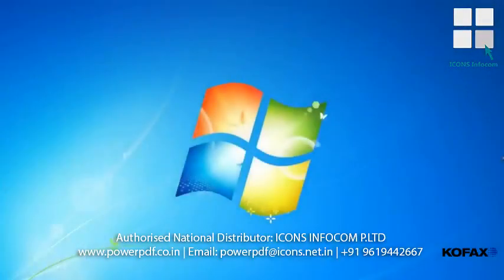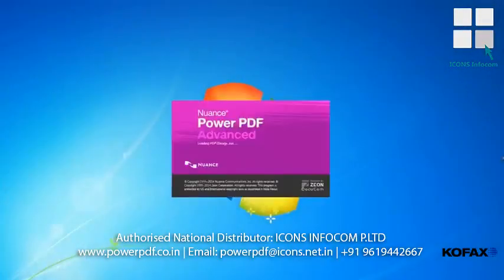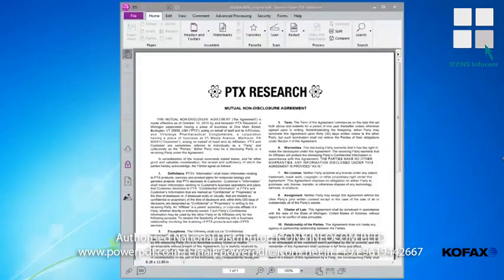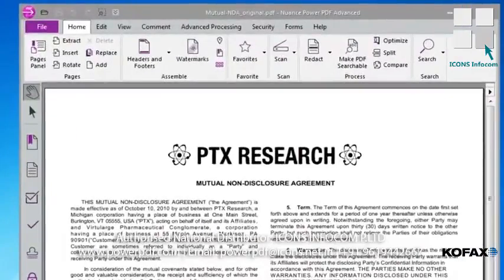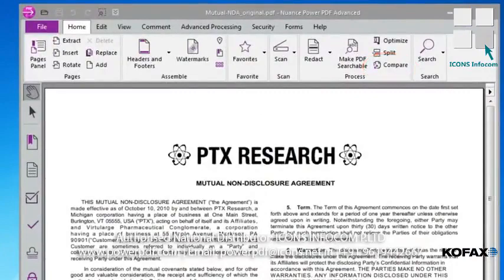Let's imagine you've been working on a legal agreement with a customer and you just received the new version back for review and signature. Before you sign the agreement, you want to make sure nothing has changed. With our document open in Power PDF, click on the Compare button from the ribbon toolbar.